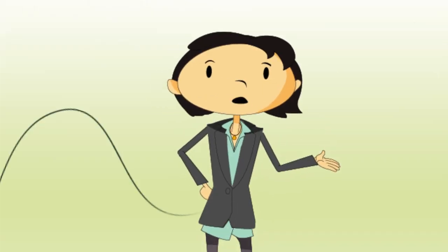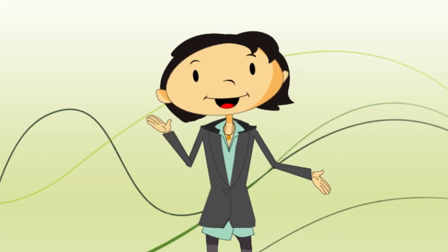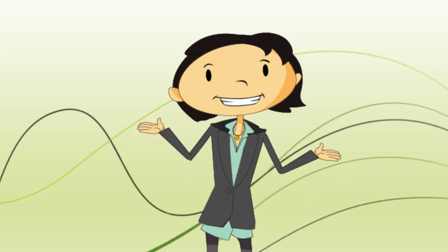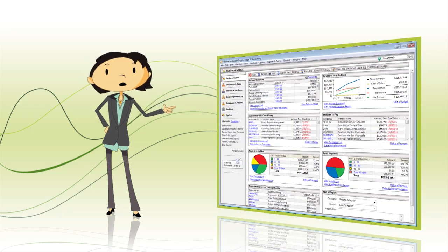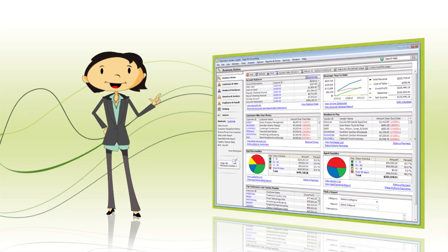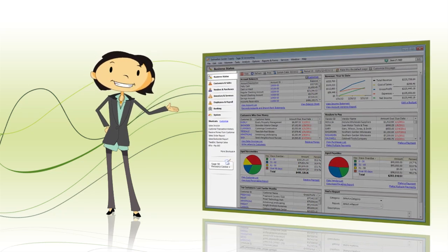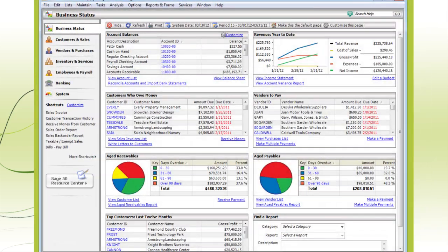Hi, I'm Kim, your Sage 50 trainer. I'm here to help you get up and running with Sage 50. The first step to becoming a Sage 50 pro is to get used to the navigation centers, so we'll go through those first.